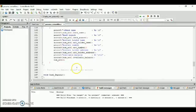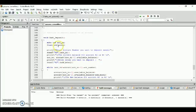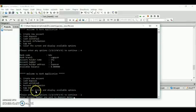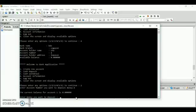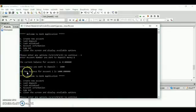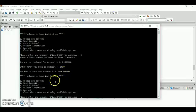Next is the cash deposit. The console will get your account number and display your current balance. After that, it will get the amount of money you want to deposit. Let's try — enter two, then enter account number one. The current balance is zero. Enter the money you want to deposit, for example five thousand. It will display the new balance of your account, which is now five thousand.